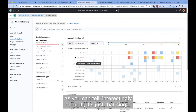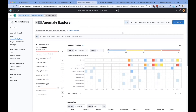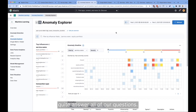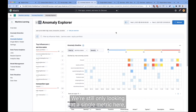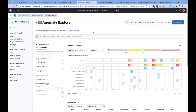Which then gives us insight into all the services. As you can tell, interestingly enough, it's just that single service that is experiencing these latency spikes. This is better information, but it still doesn't quite answer all of our questions. We're still only looking at a single metric here, which is the transaction duration. It doesn't tell us the full story.